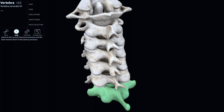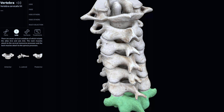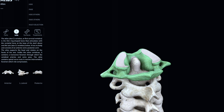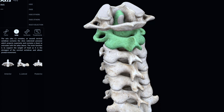Notice right here the spinous process of C7 is very different than the other ones — it's not bifid and it's pretty prominent. You can actually palpate it on yourself, and that's how you know you're at C7. Quick overview: the first vertebral level is very unique, so is the second one. Then we have the typical vertebral levels C3 to C6, and C7, where the only difference is the spinous process.